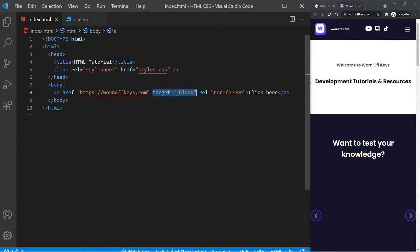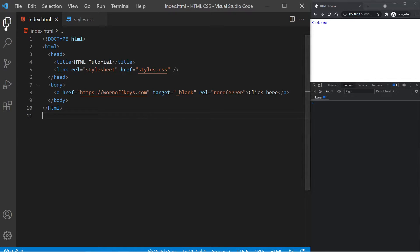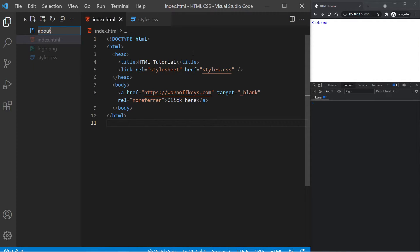So this is how you link to something that is an external website. But what if you have a separate page that you want to link to within your own website? So let's go ahead and open up this and let's make a new page. We can call this about.html.